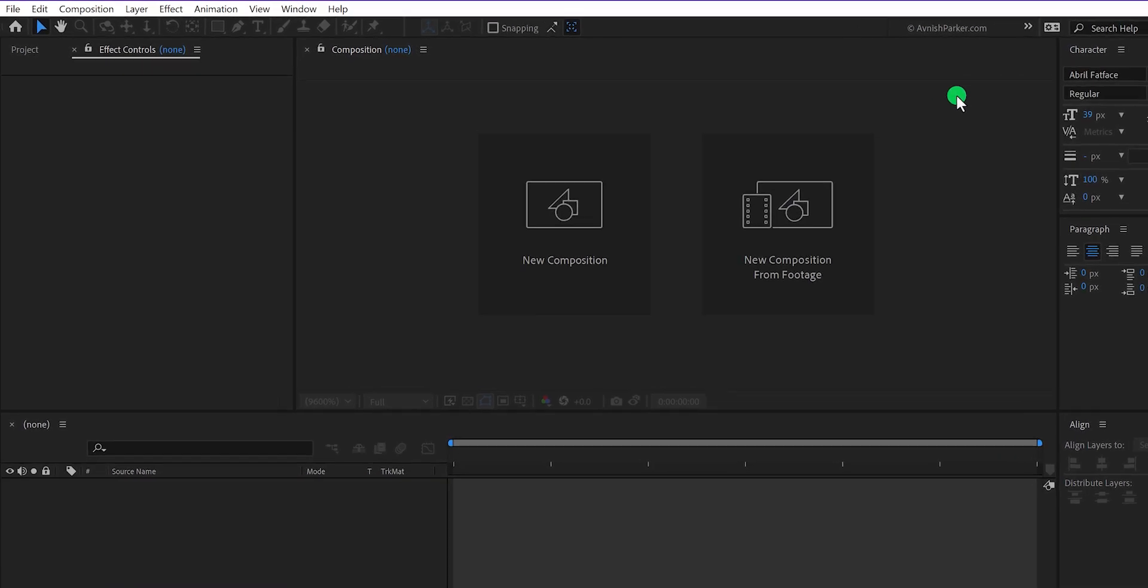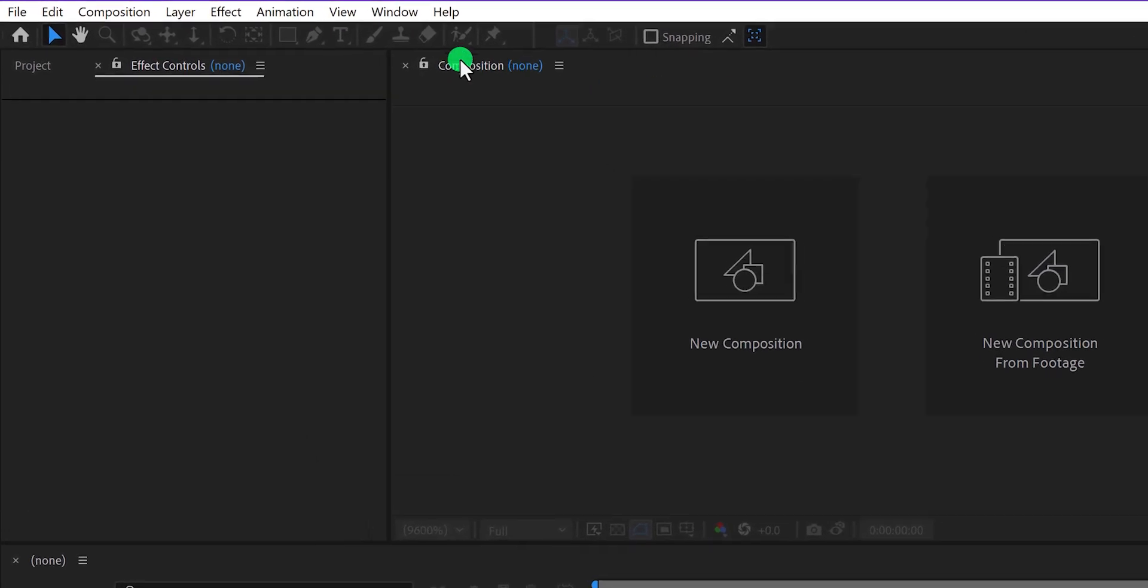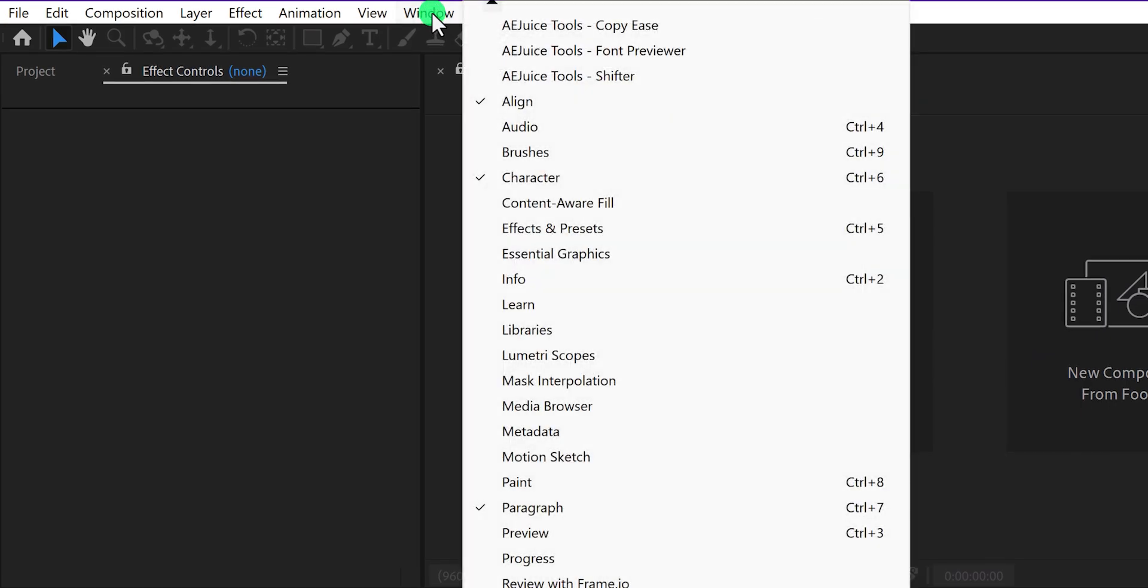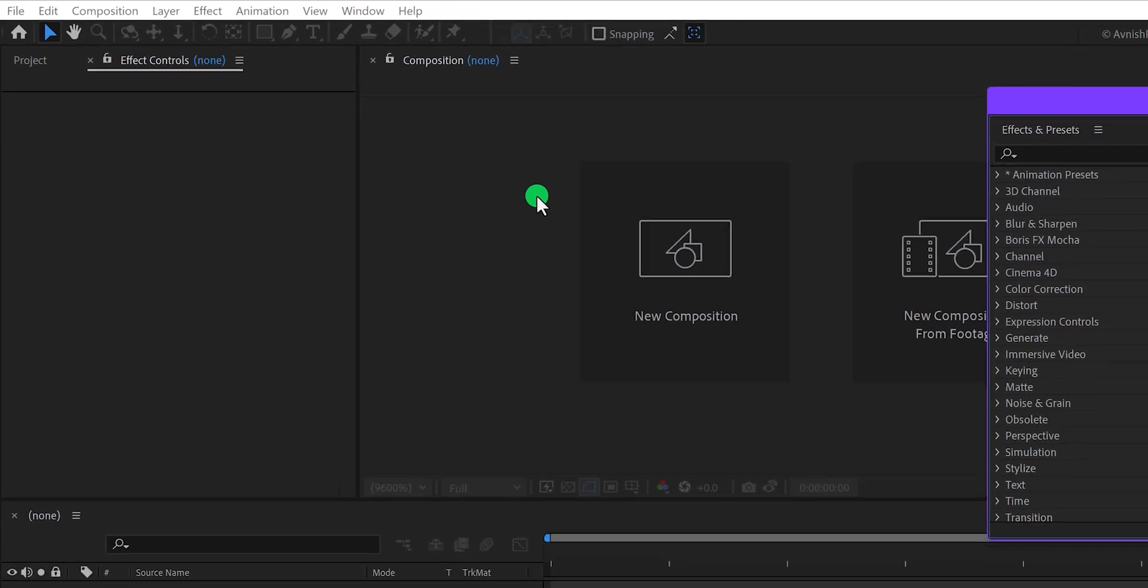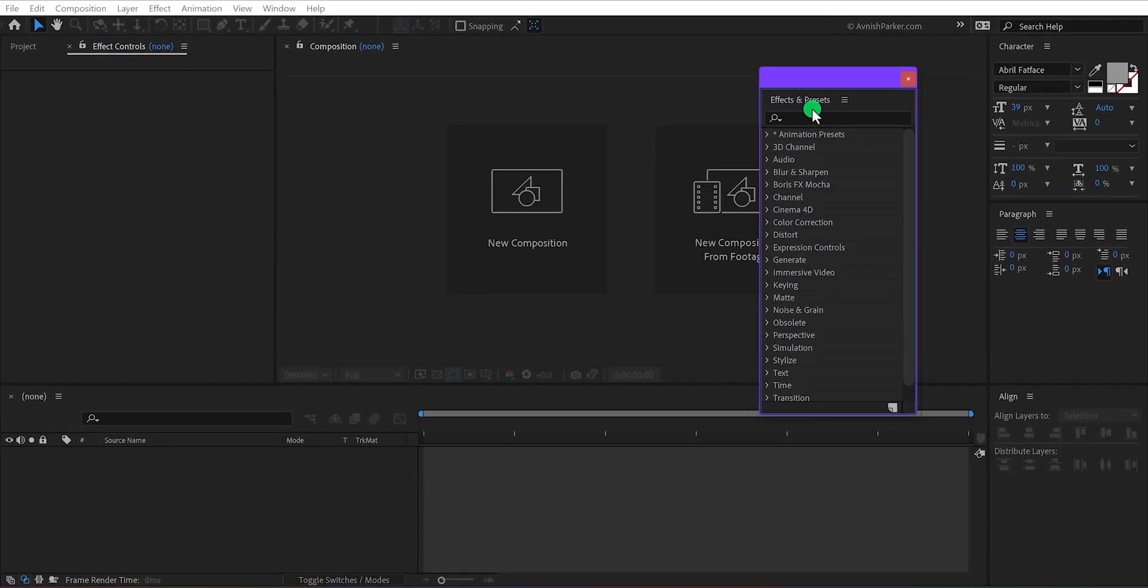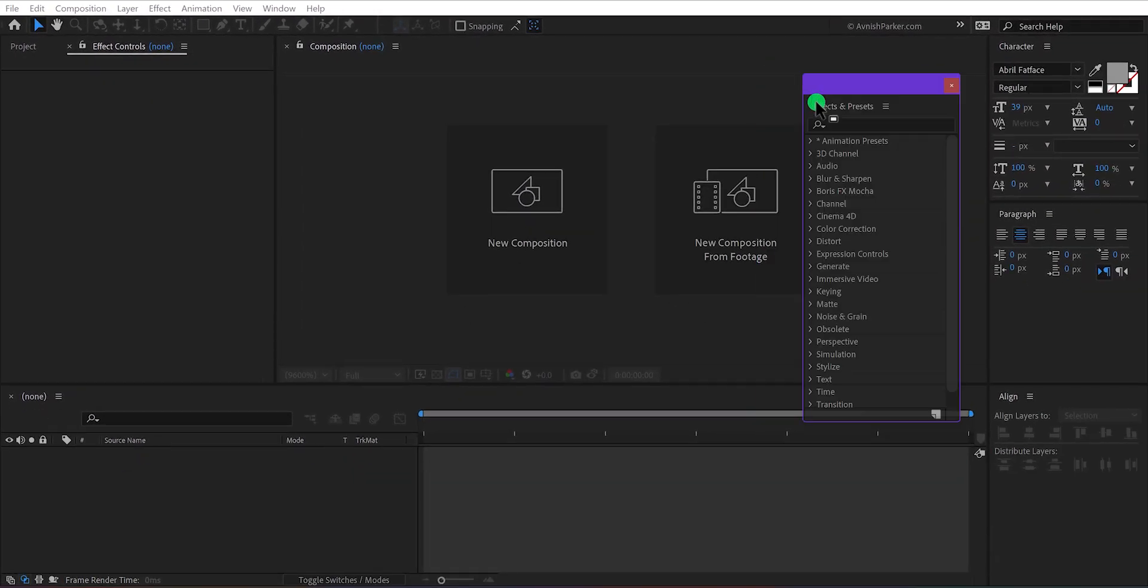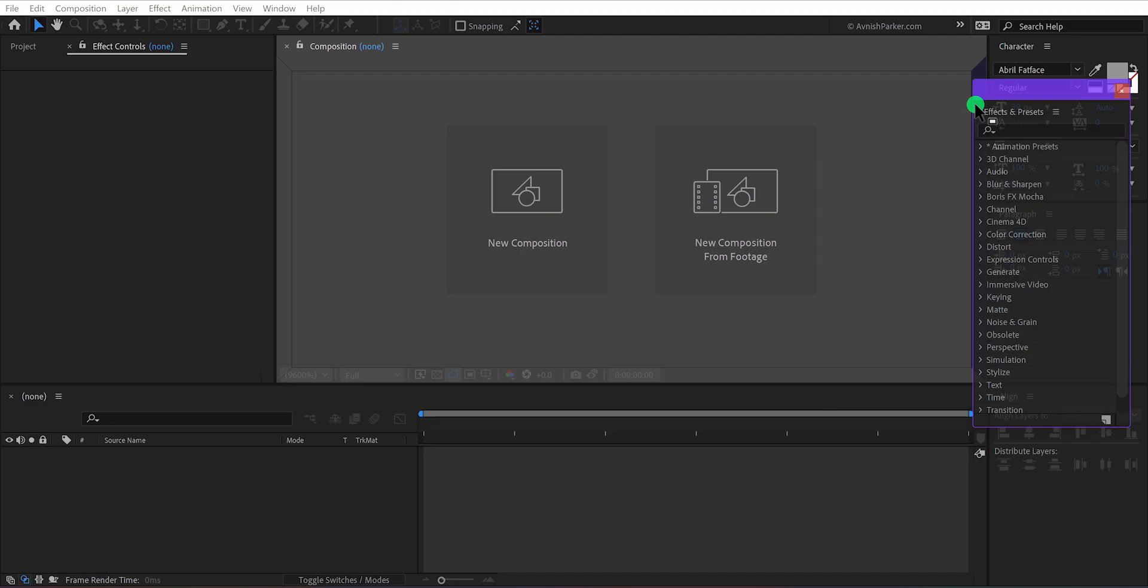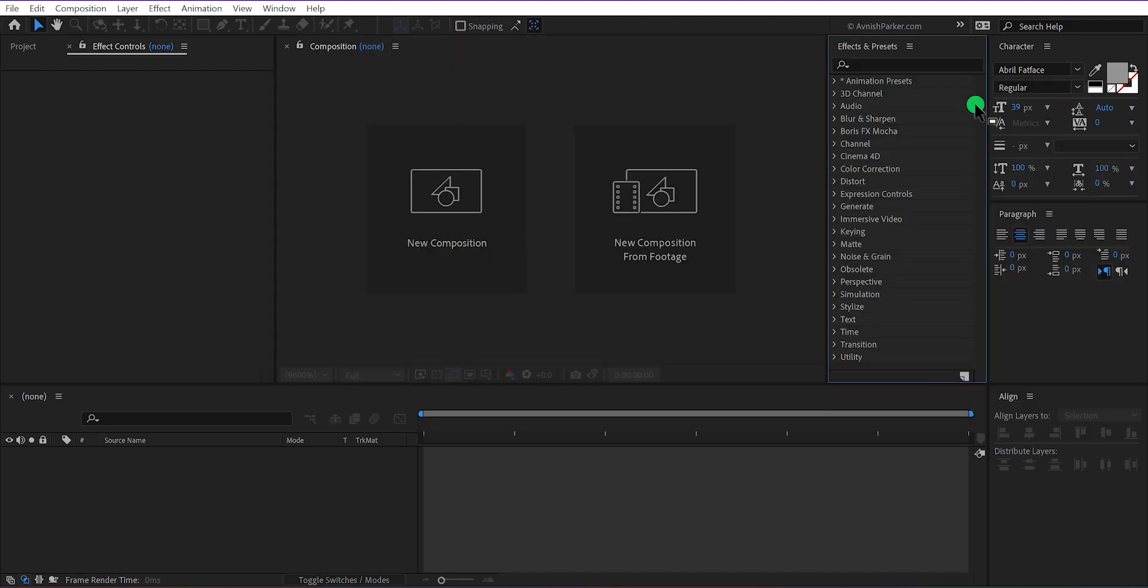And for bringing it back, we need to go to the window and then effect and preset. Just select the name of the panel which you need and it will show up. Let's align it right here and this is the basic interface.